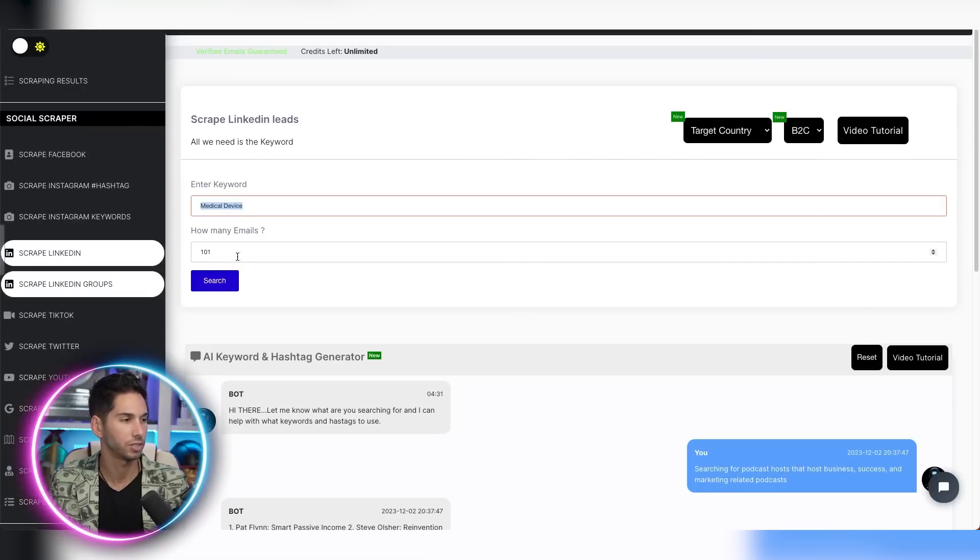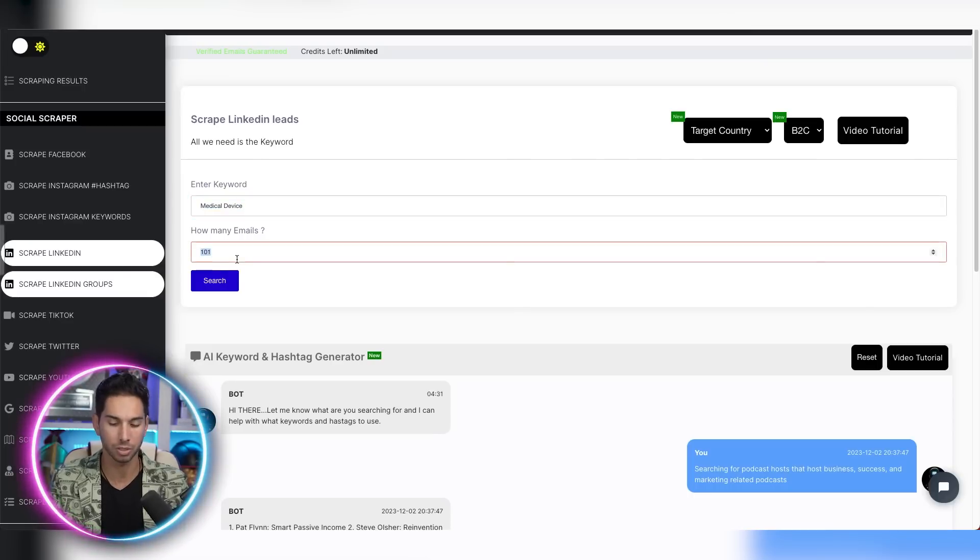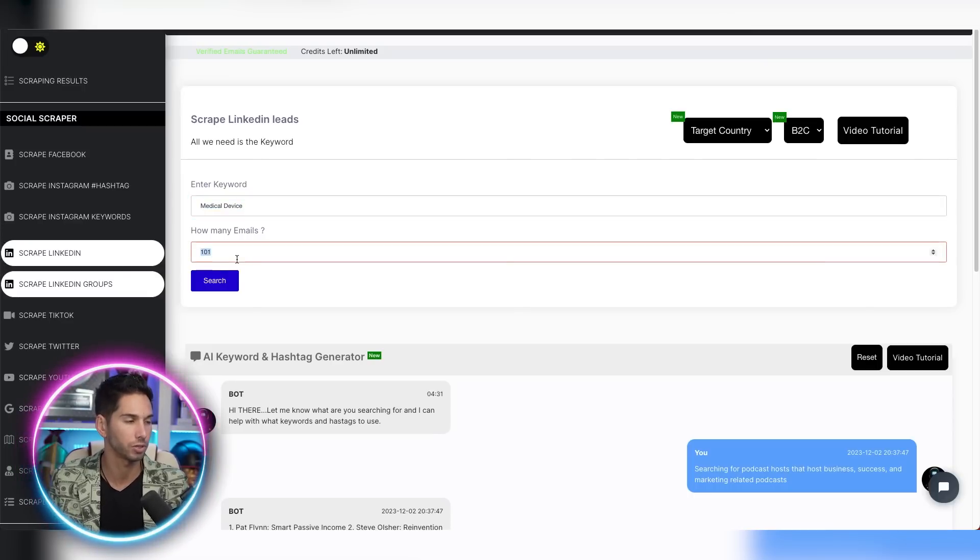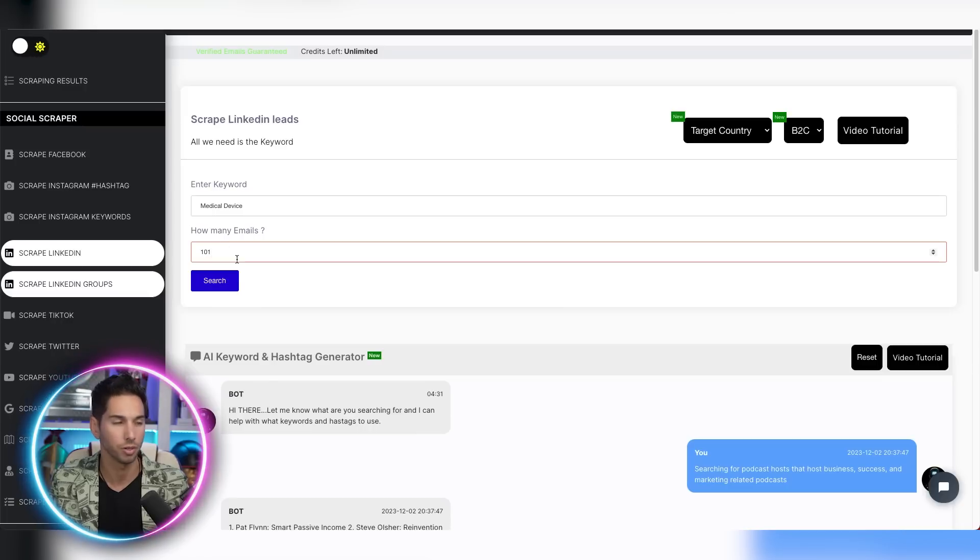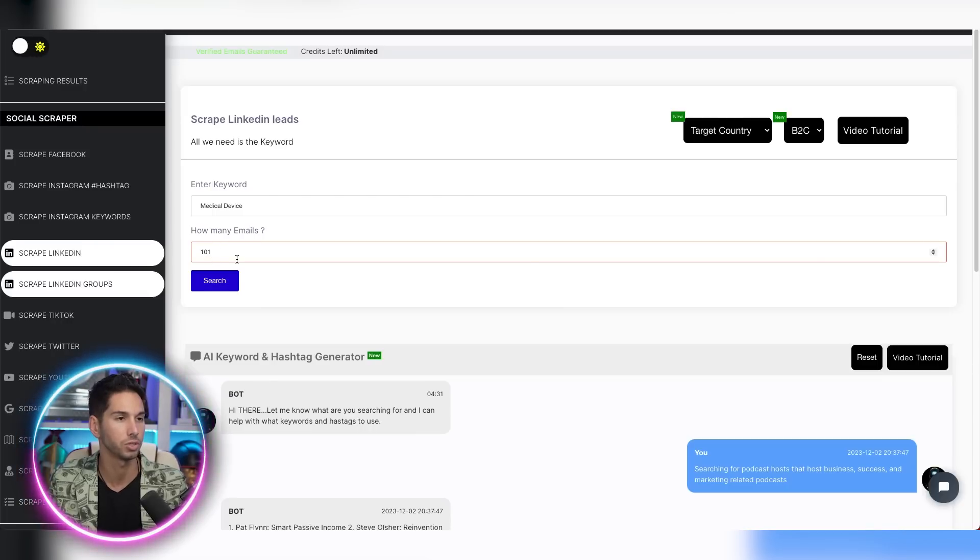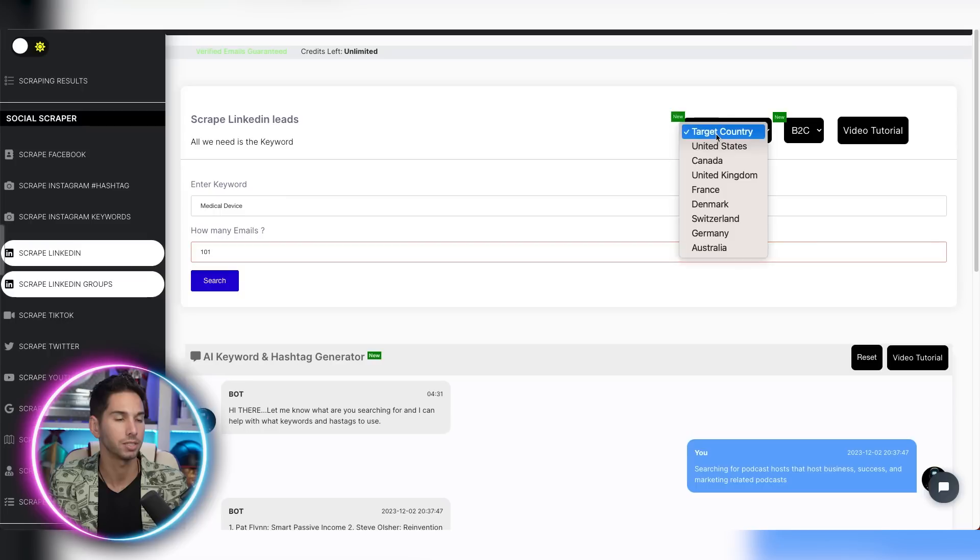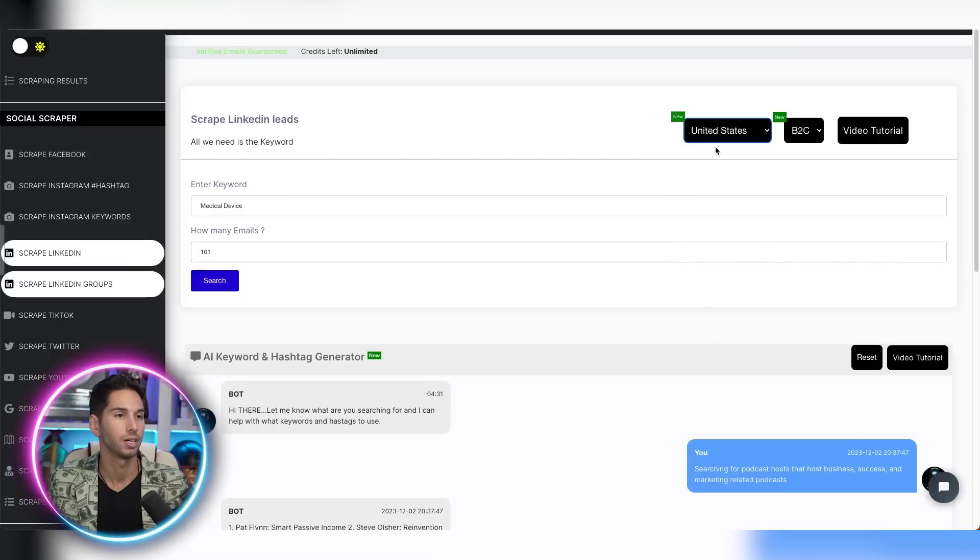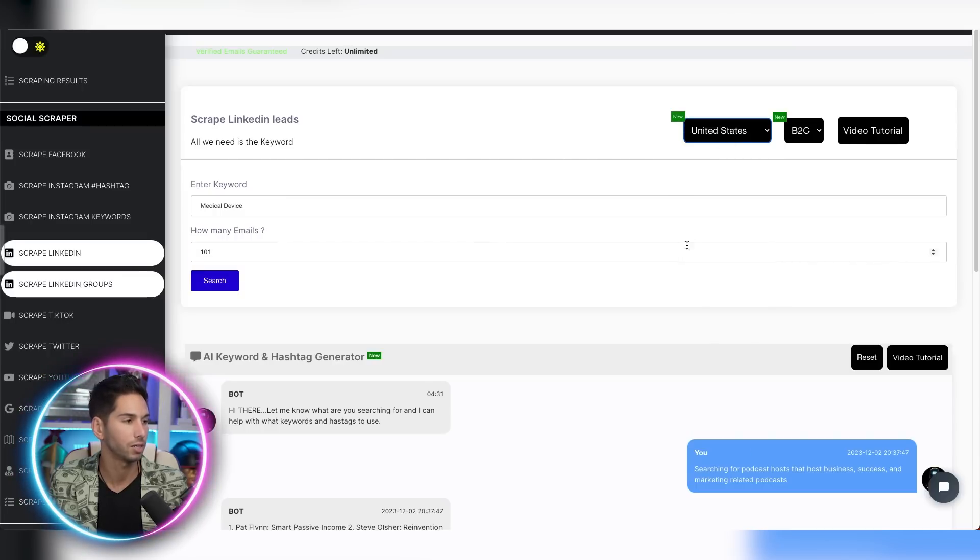So we're going to put medical device as my keyword. And for the sake of this example, I'm going to do 101 emails to scrape. You can put multiple thousands in this to get a massive file once that's done. For the target country, I'm going to pick the United States. I leave this as B2C and you can go ahead and search.